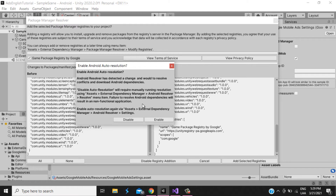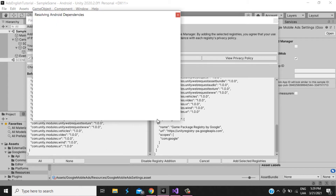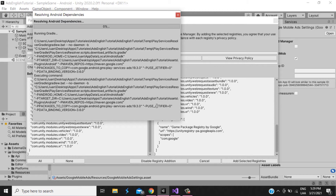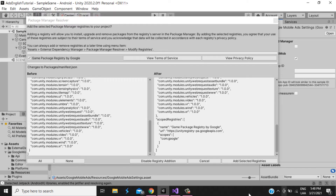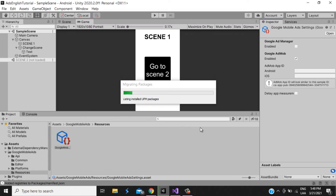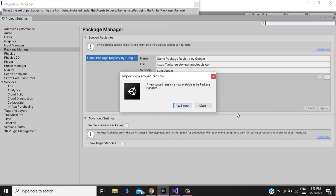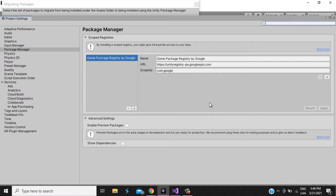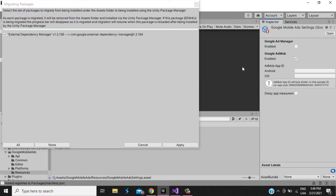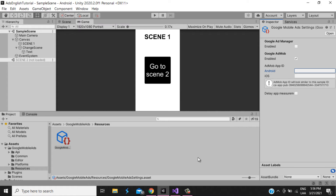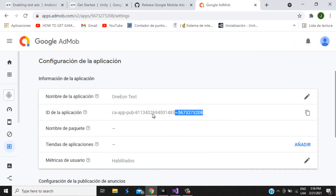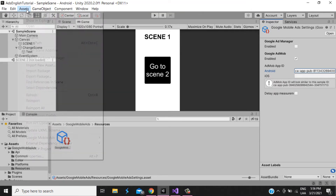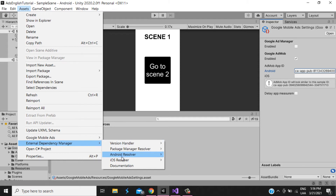We may get a package resolver prompt — touch Enable, then Yes. It will resolve Android dependencies, so we wait. Once loaded, select the option if the window prompts. Apply, and after all that we paste our App ID. Then go to Assets > External Dependency Manager > Resolver > Resolve and wait for the resolution to finish.